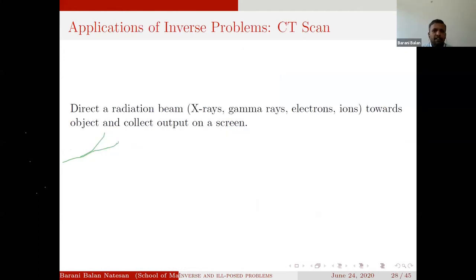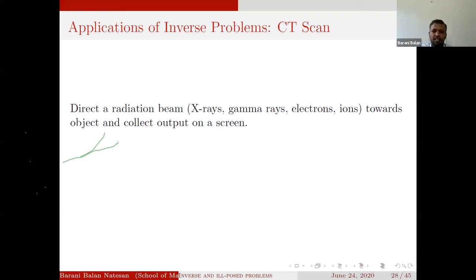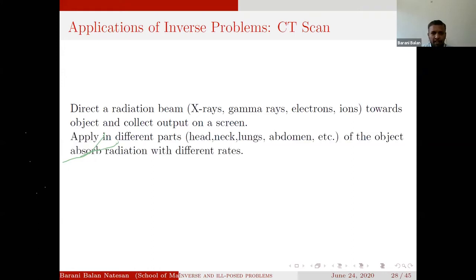The idea of CT scan is simple: direct radiation (X-ray) towards the object, collect output at different angles. By fixing the object and changing the positions, we get multiple projections. From different parts or cross-sections, we observe radiation absorbed at different rates — some kind of absorption coefficient. If we see homogeneity in the coefficients, the object is healthy; if there is inhomogeneity in some places, the organ is infected. This technique was initially developed for examining the nervous system, using radiation from various directions to produce cross-sectional images and recover the internal structure.